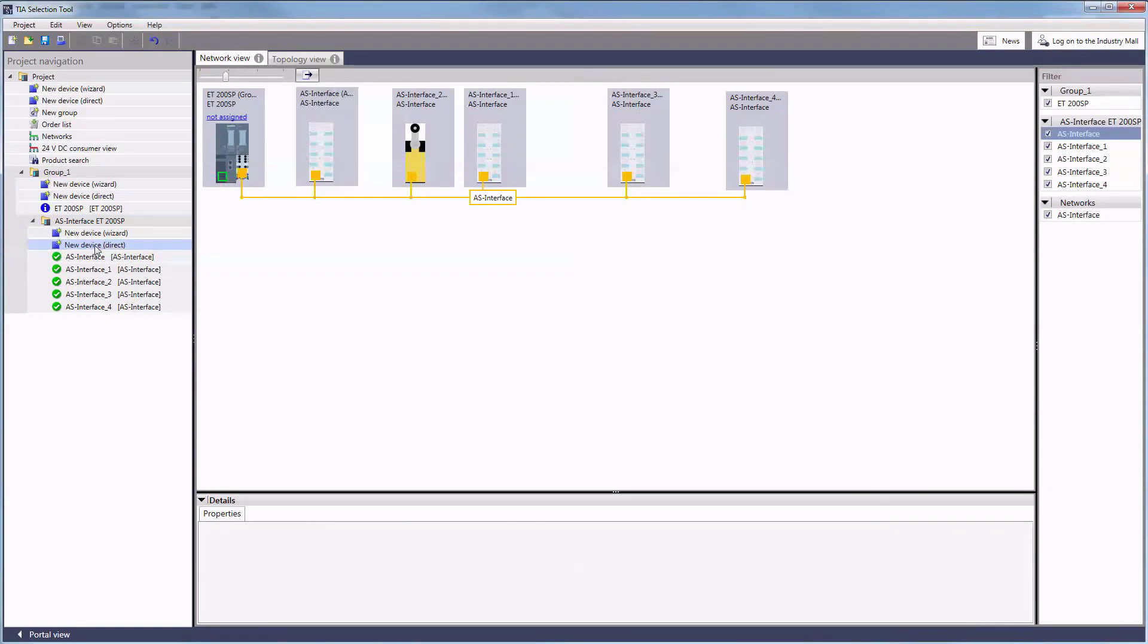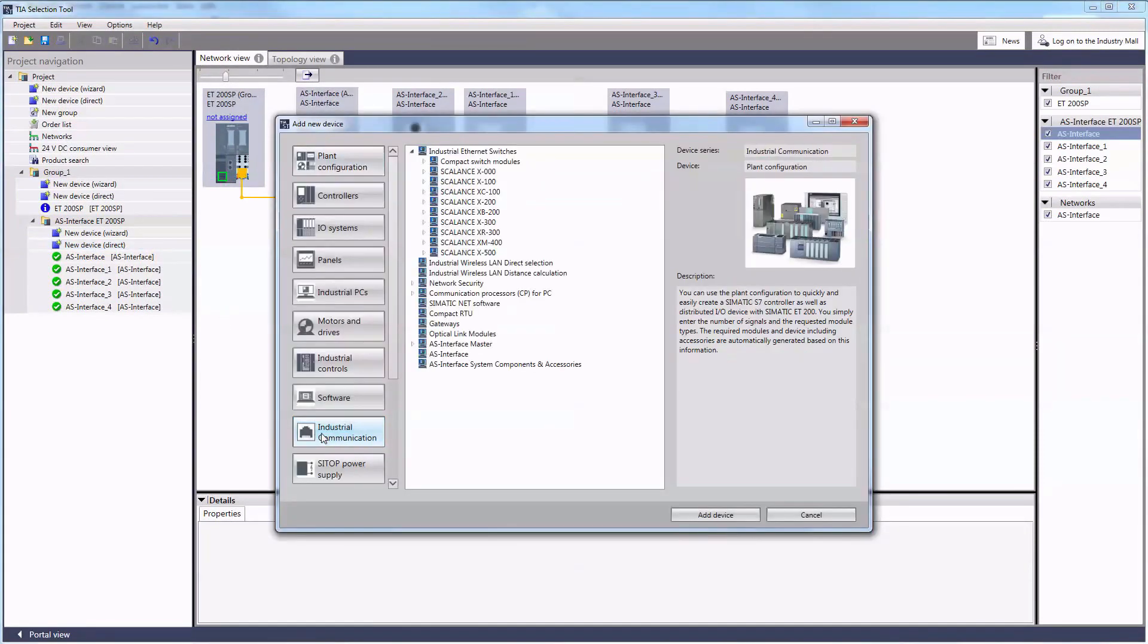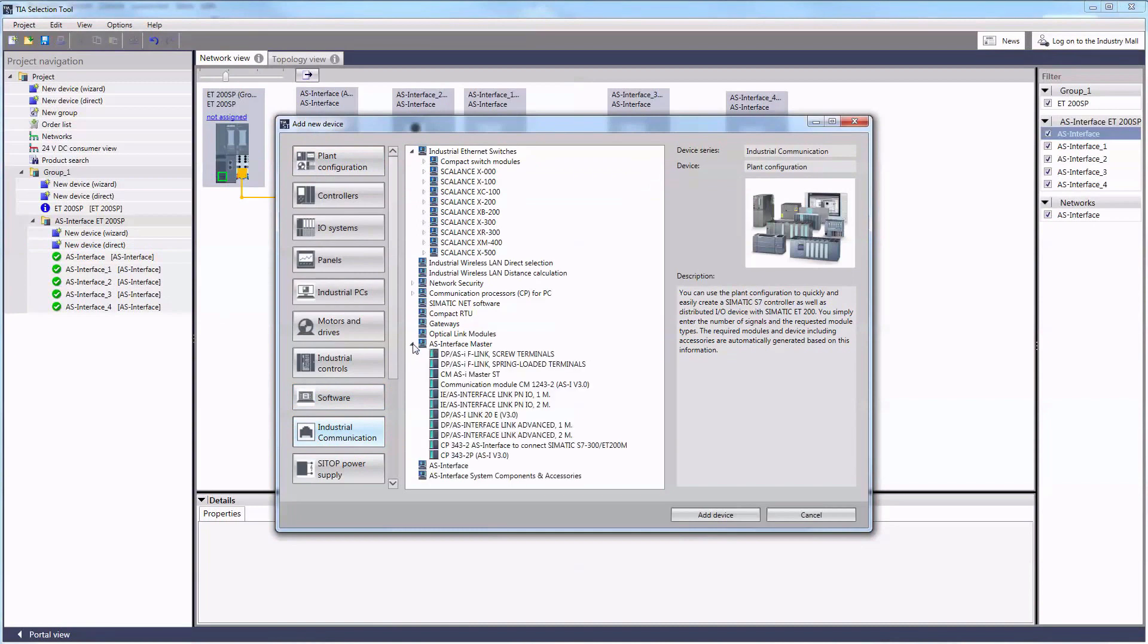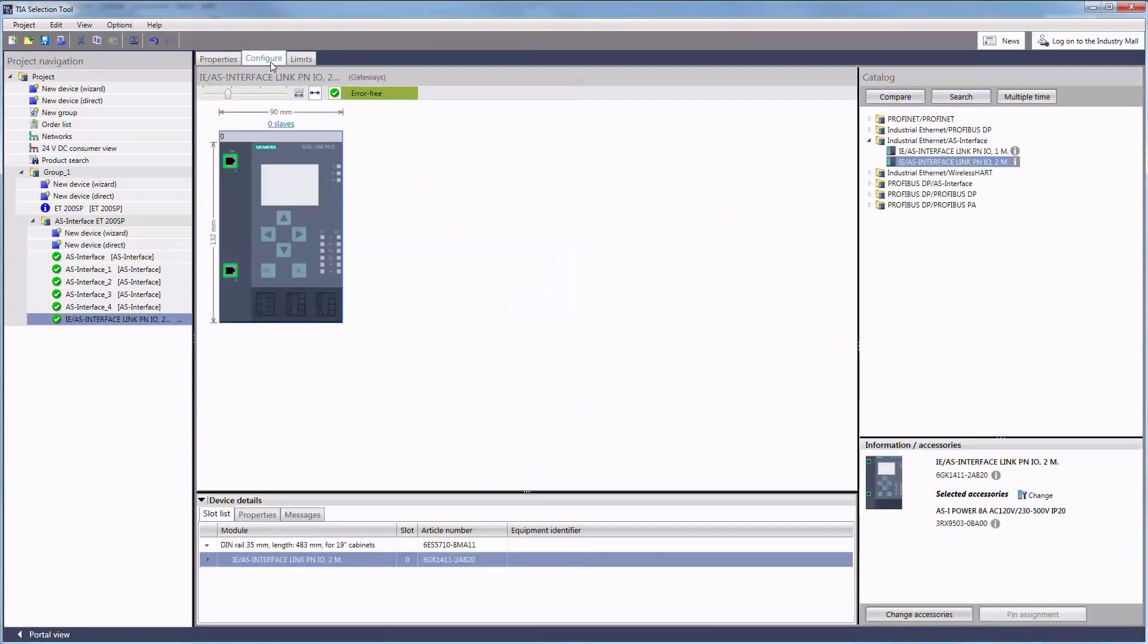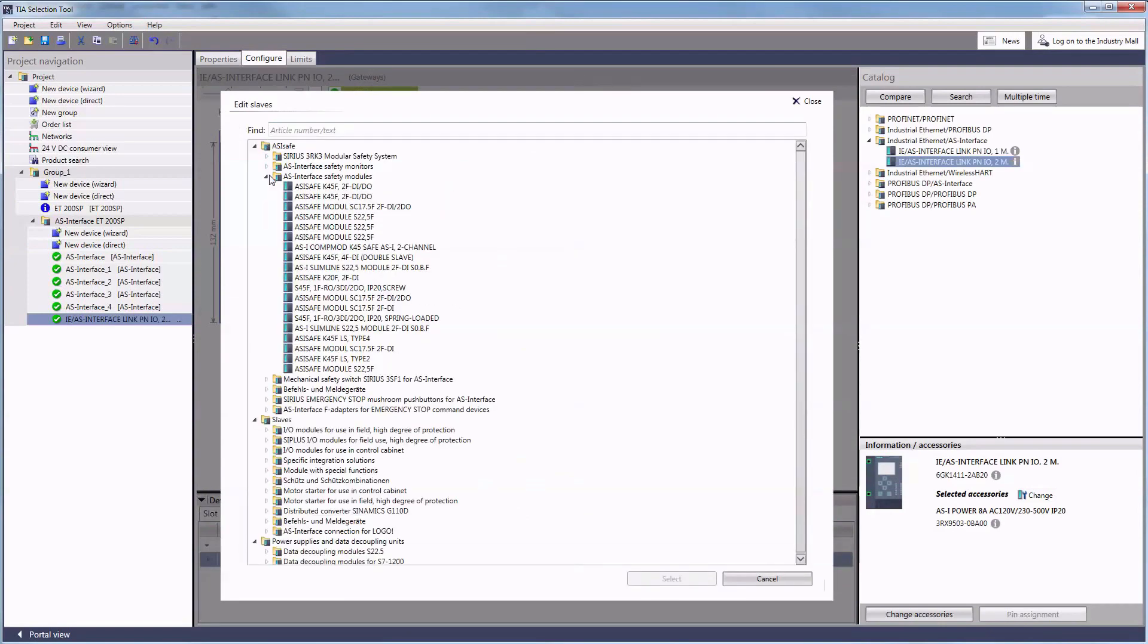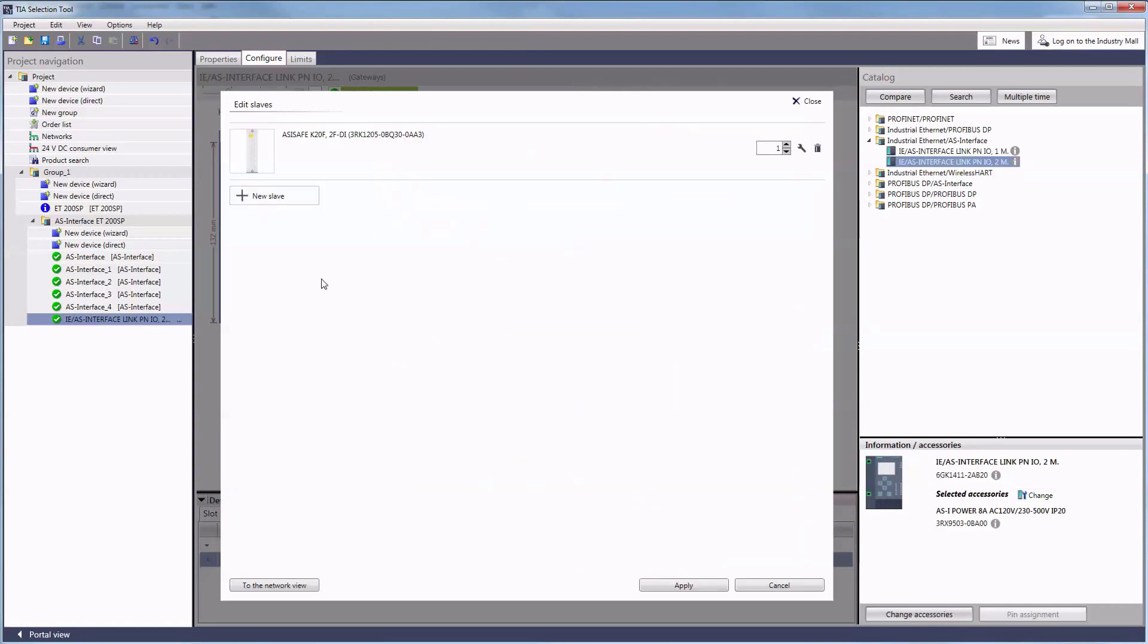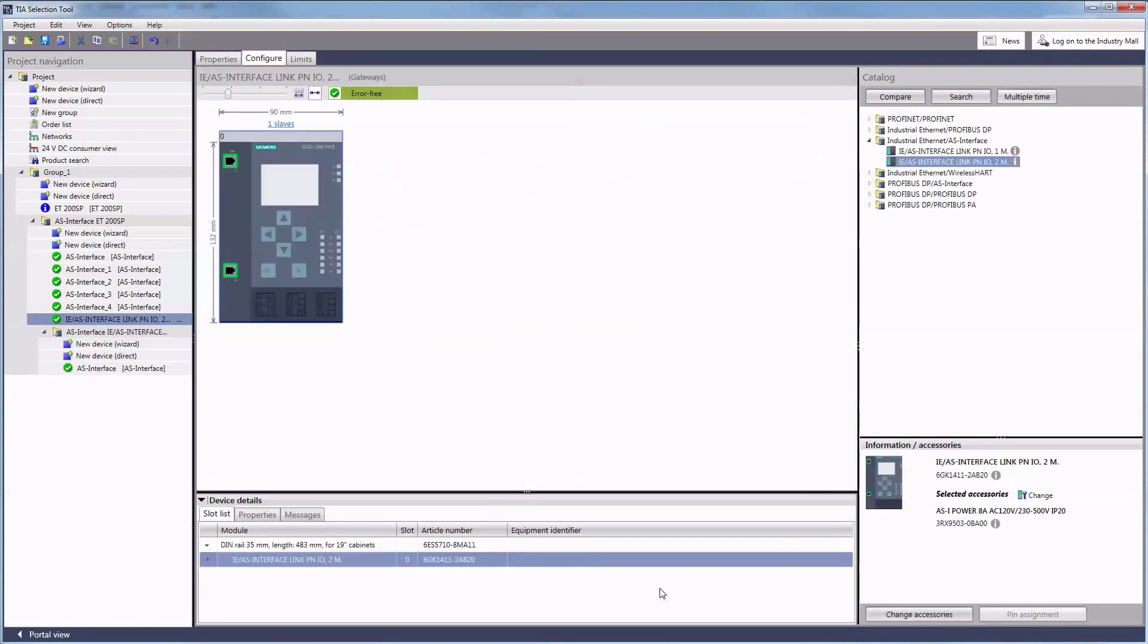You can find all ASI masters and modules for gateways such as to PROFIBUS or PROFINET at the industrial communication tab. A new subfolder is being set up for each new master and you can add slaves to the devices. Each group is also depicted in the networks view.